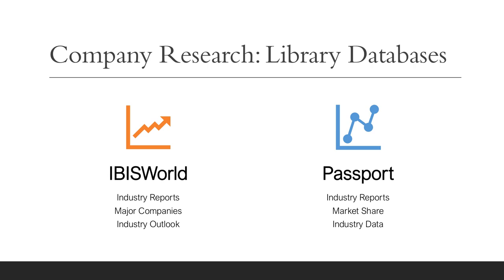The first is IBISWorld to look for industry reports that include details like major companies in the industry outlook. And we're going to look in Passport, which is a competitor of IBISWorld's that also has industry reports. And in here, we're going to look for things like market share and other industry data.